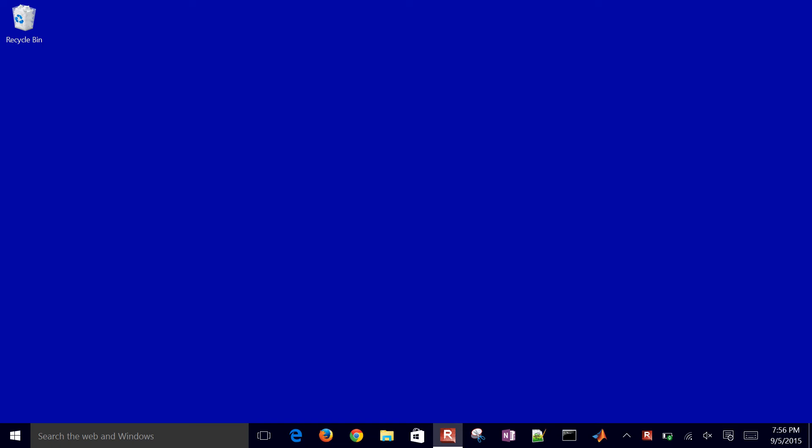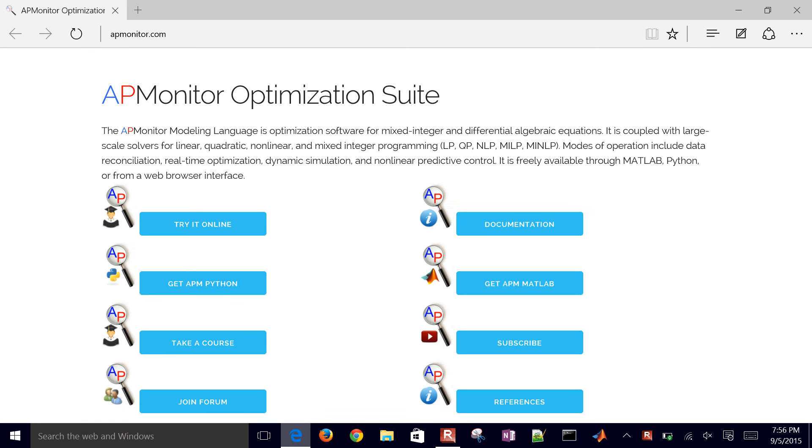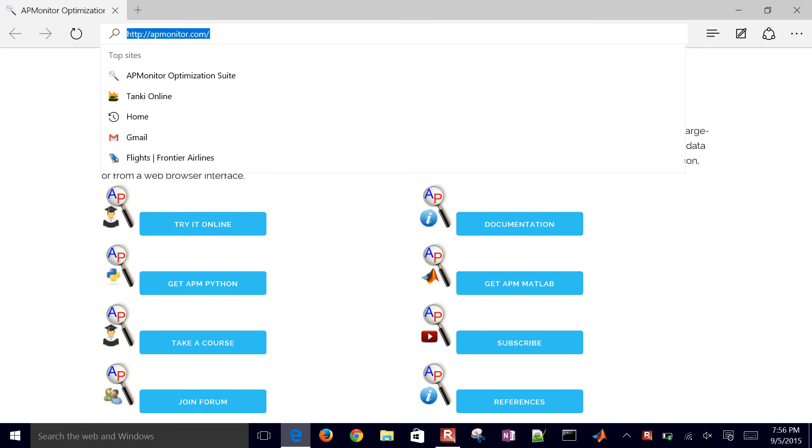In this tutorial, we'll review logical conditions and conditional statements in Python.